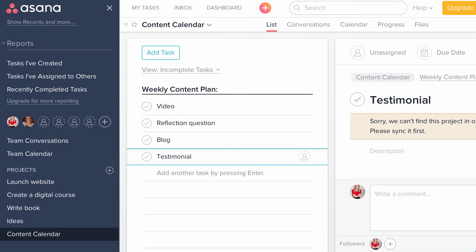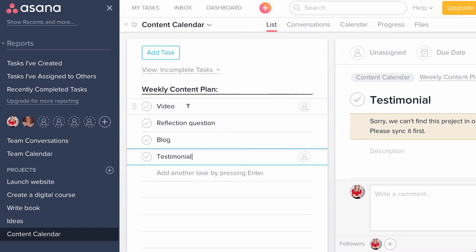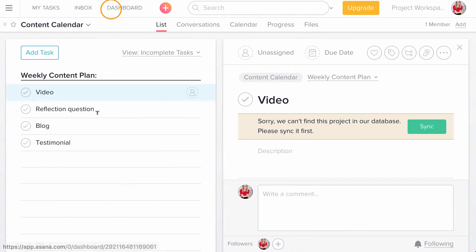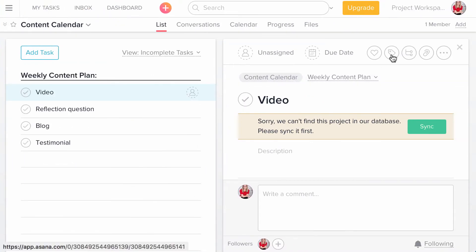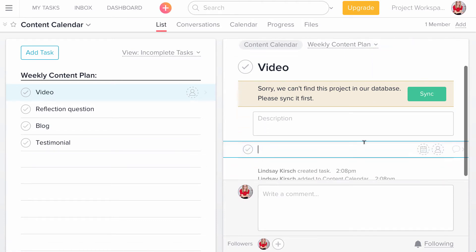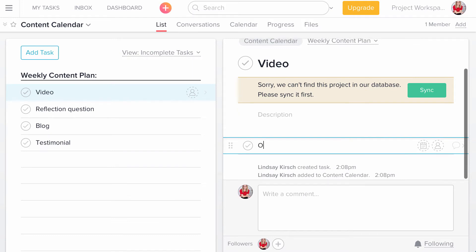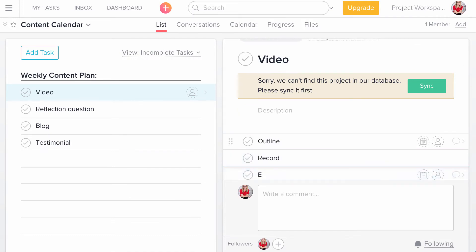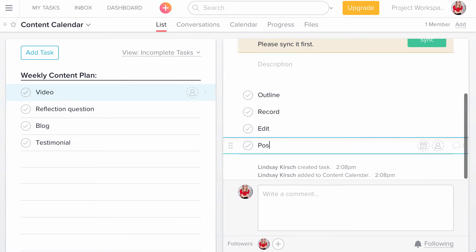And so this is my weekly content plan. Every week I plan on delivering each one of these four things along with any other content that pops up during my day that I'm interested in sharing with my audience. So here is my plan and I can even go in if I want to. I'm going to go ahead and close this sidebar over here. I can go in and even detail out further for the different pieces, what goes into a video. So I need an outline, I need to record, edit, and post to YouTube.